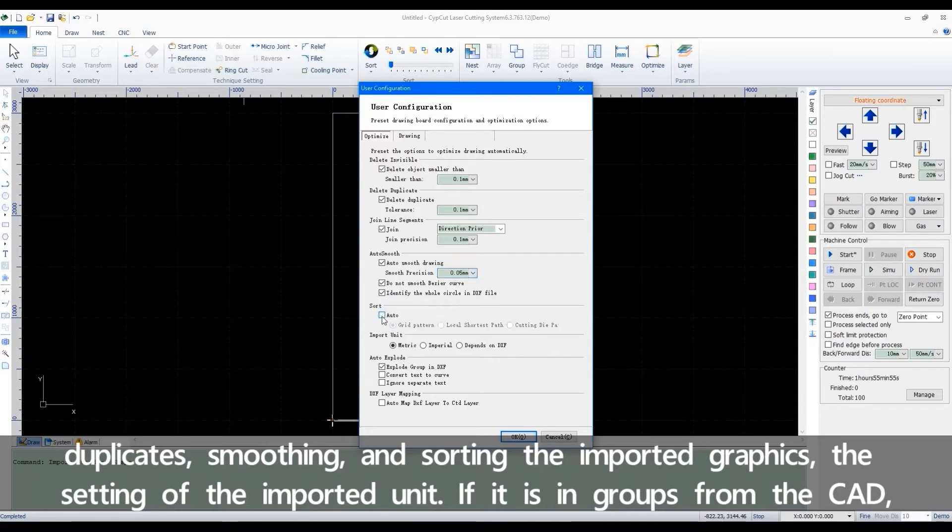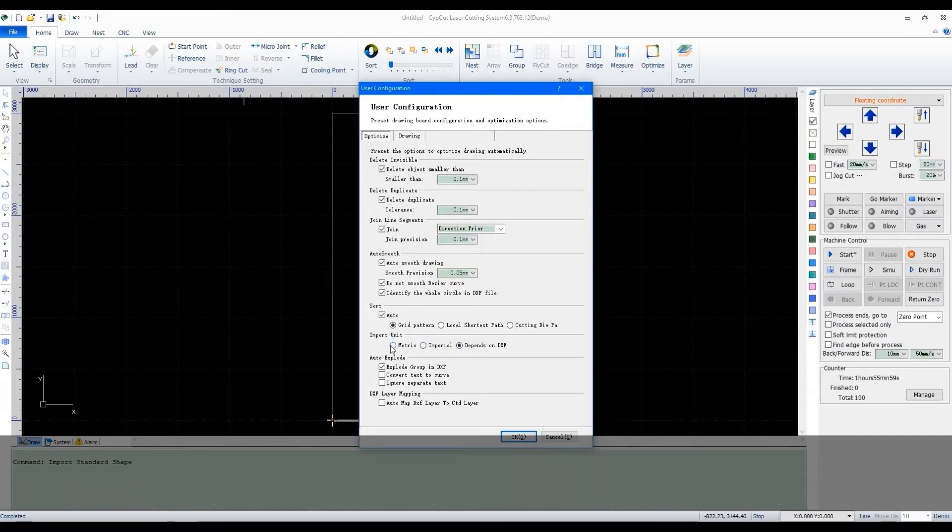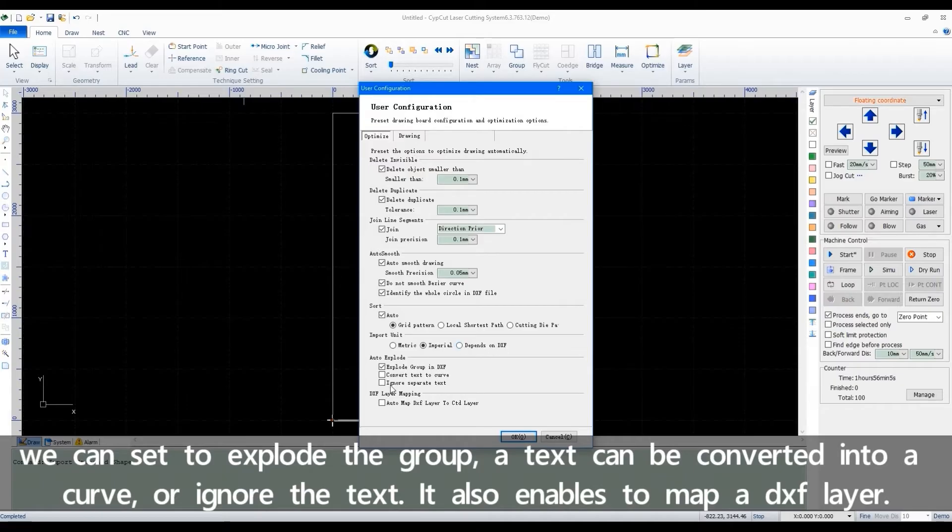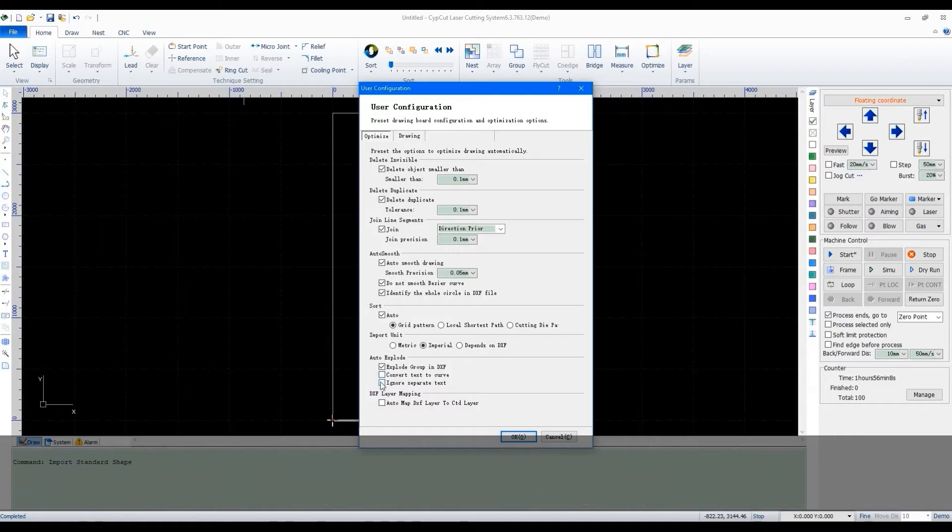The setting of the imported unit. If it's in groups from the CAD, we can set to explode the group. A text can be converted into a curve or ignore the text. It also enables to map a DXF layer.